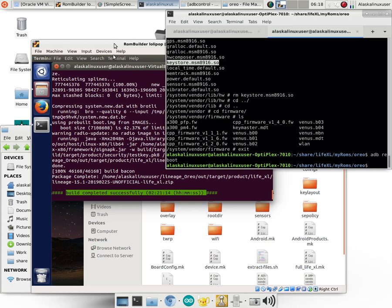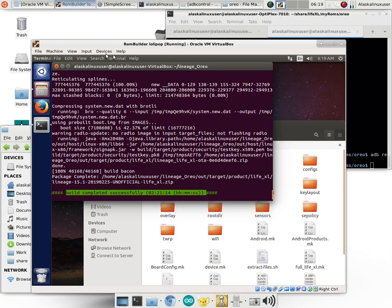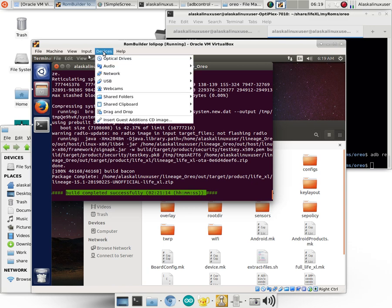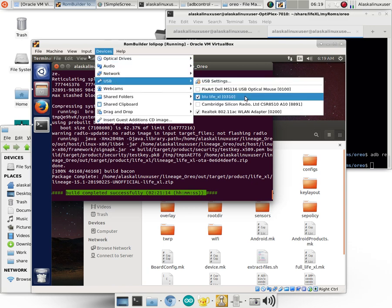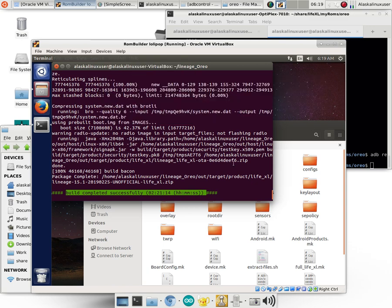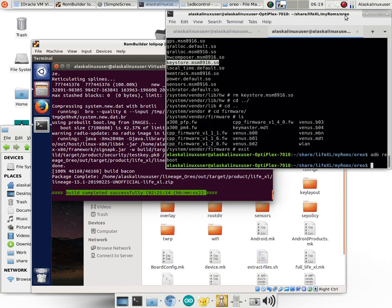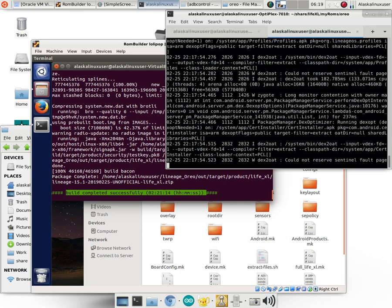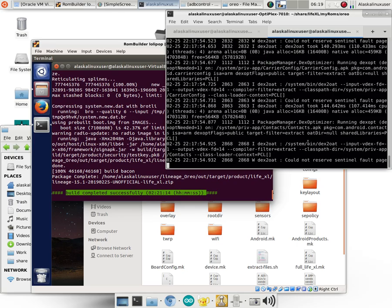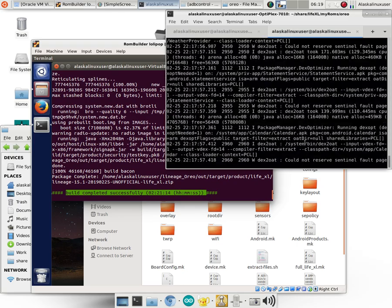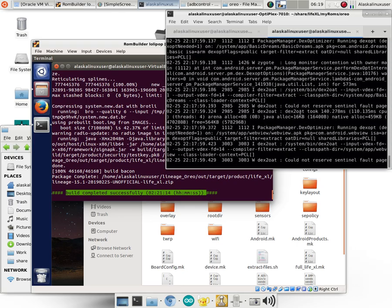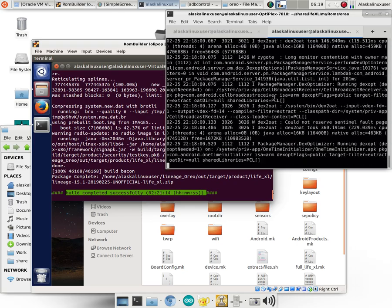When you go to reboot, the phone is rebooting. We see the Lineage OS boot animation. So I'm going to unselect it from here so I can pull logs. Let's see if we have better luck this time.